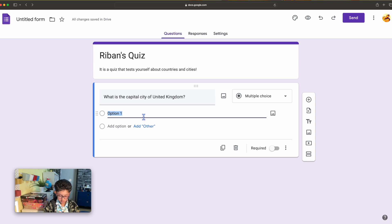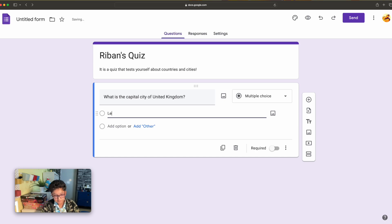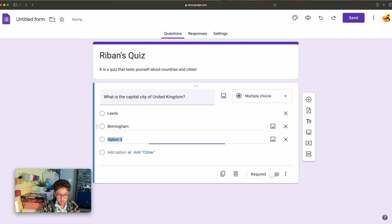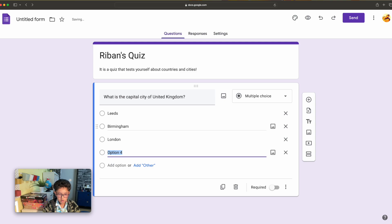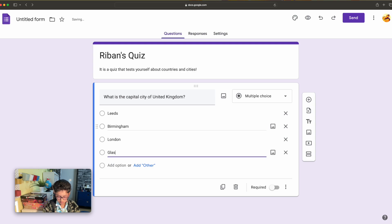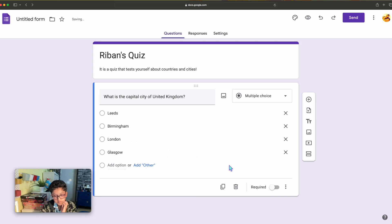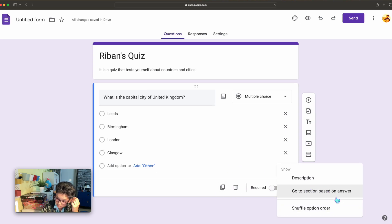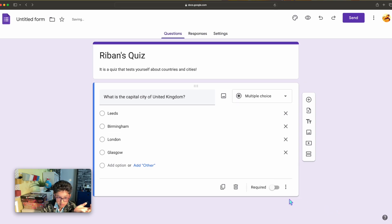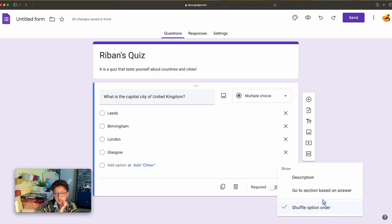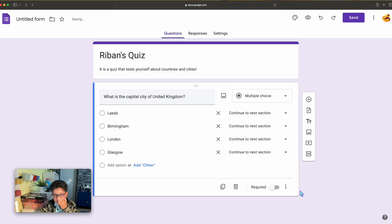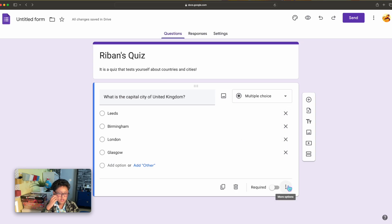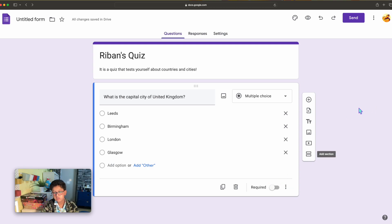So option one, let's say Leeds as an option. Birmingham, option three London, option four Glasgow. Required, shuffle option order, nope. Content, nope, don't need that. But if you want to have like something that if you click an answer you have to go to this question, if you click an answer you have to go to that question.